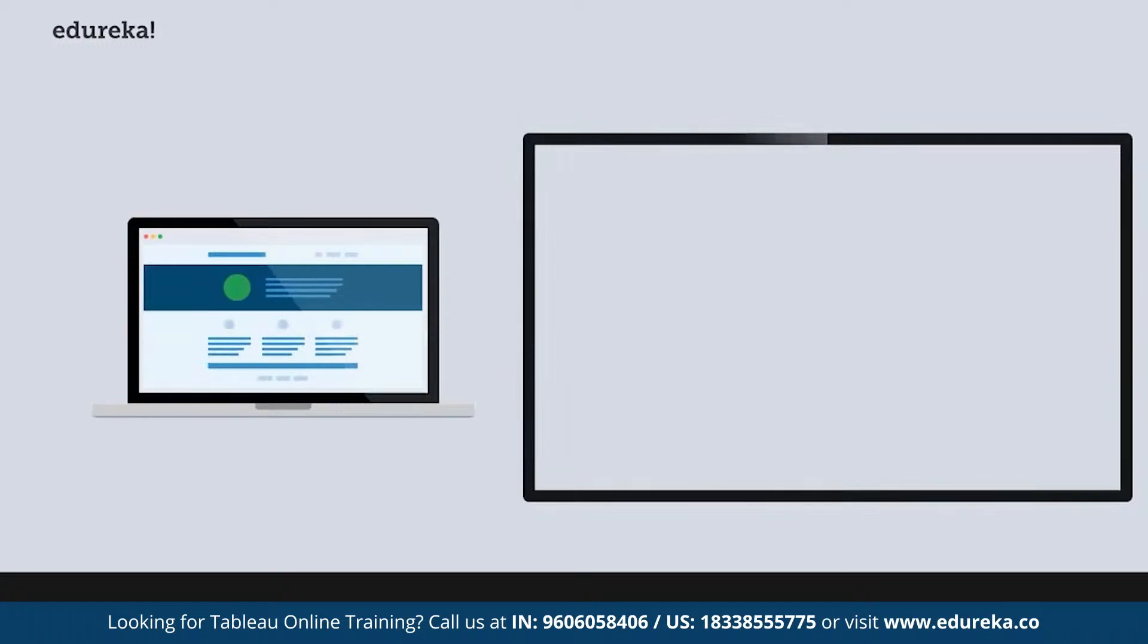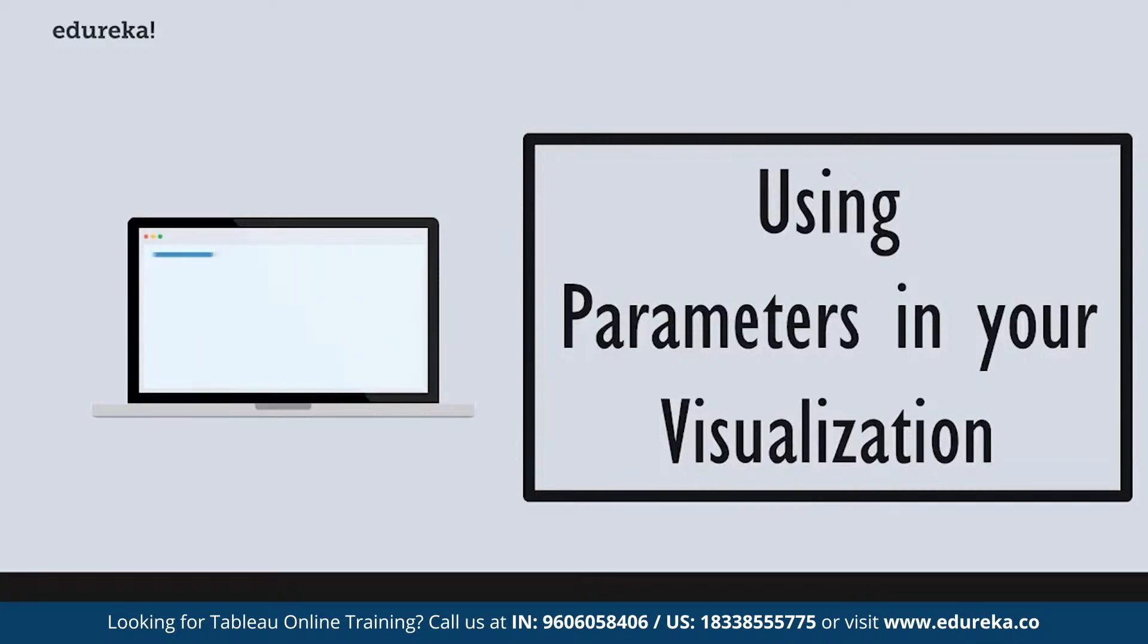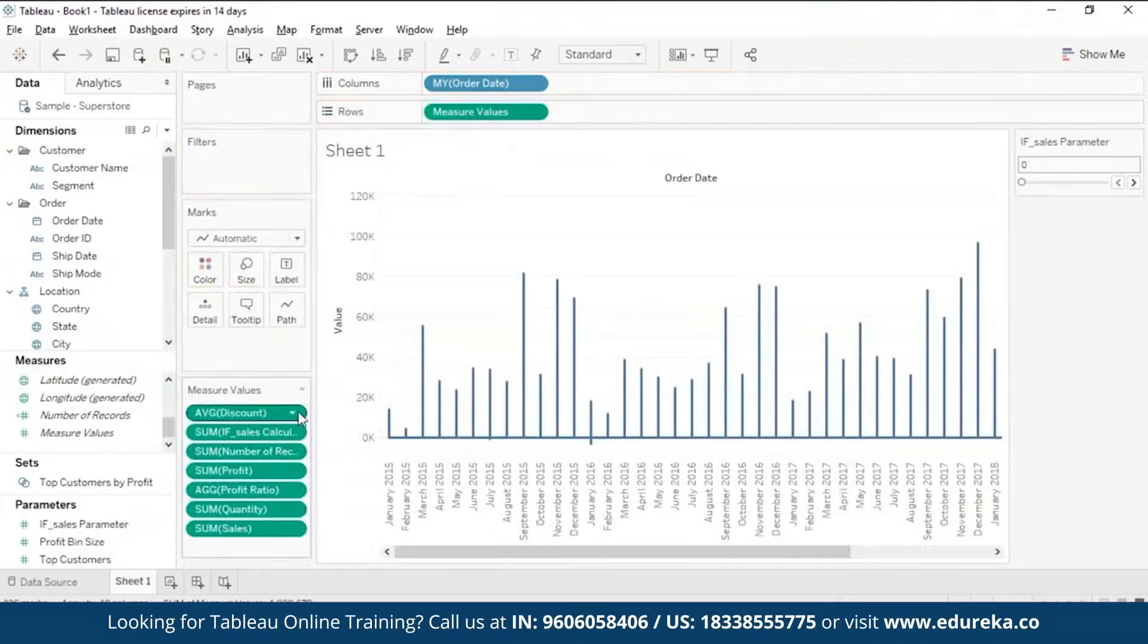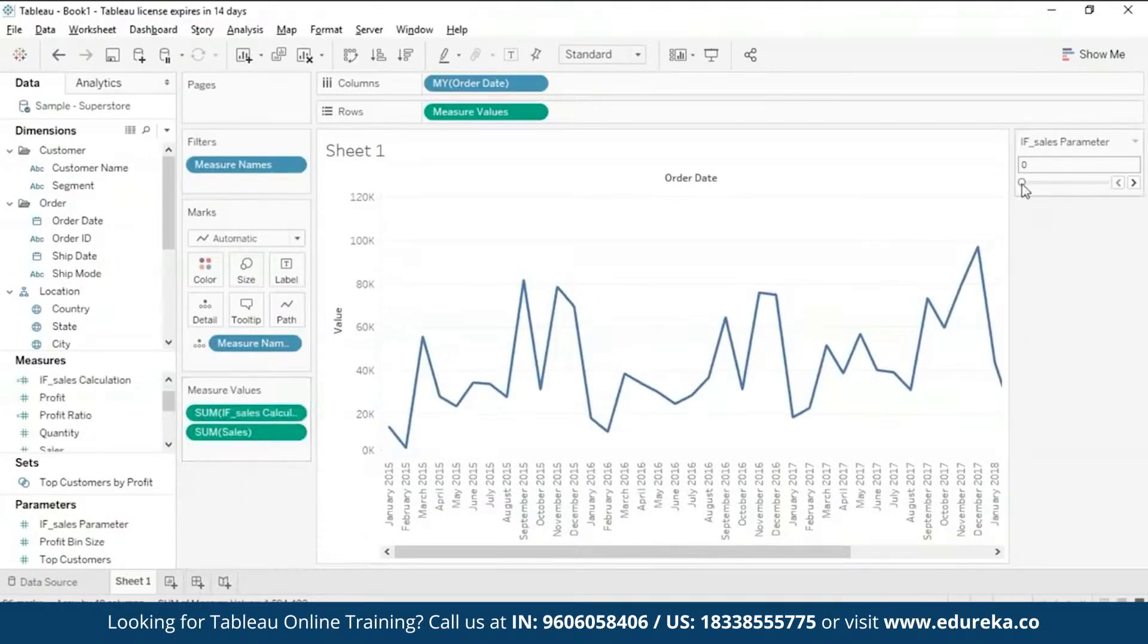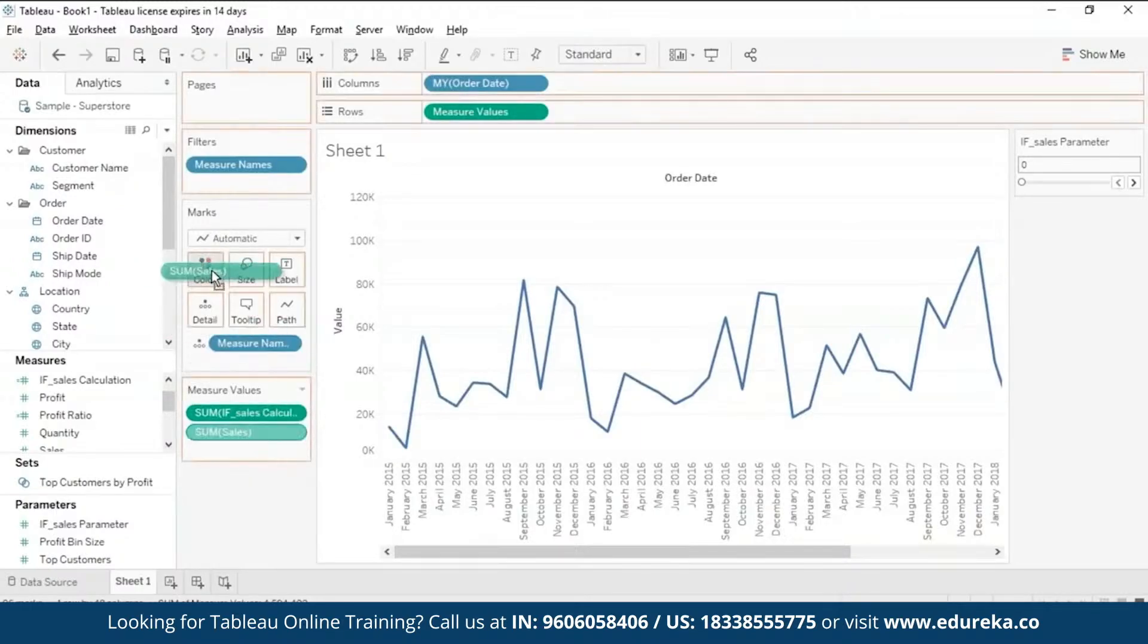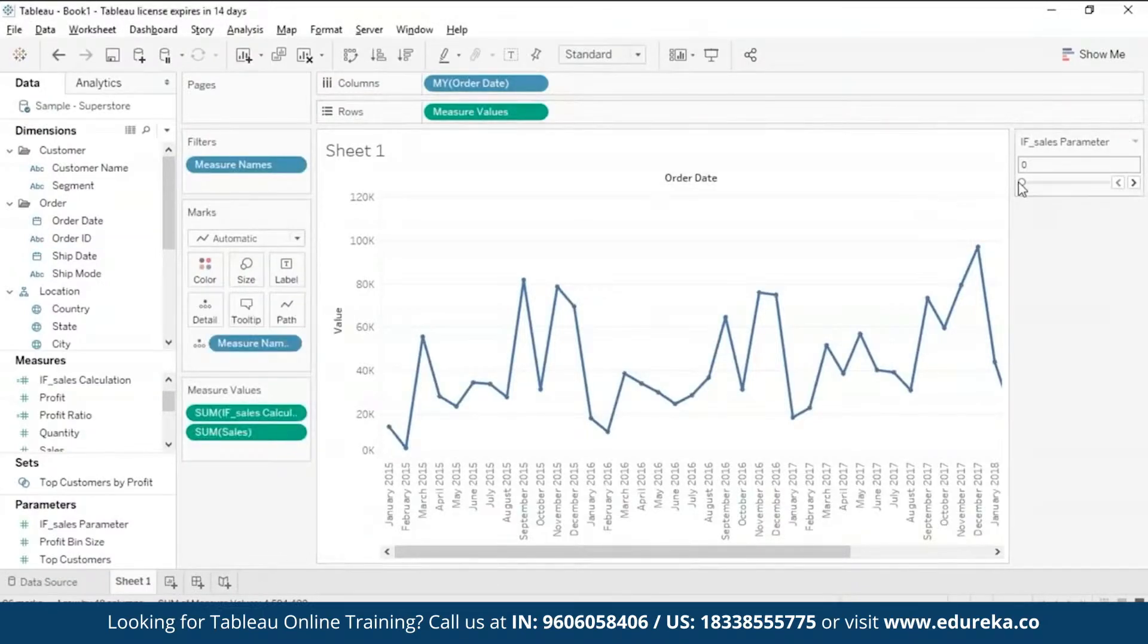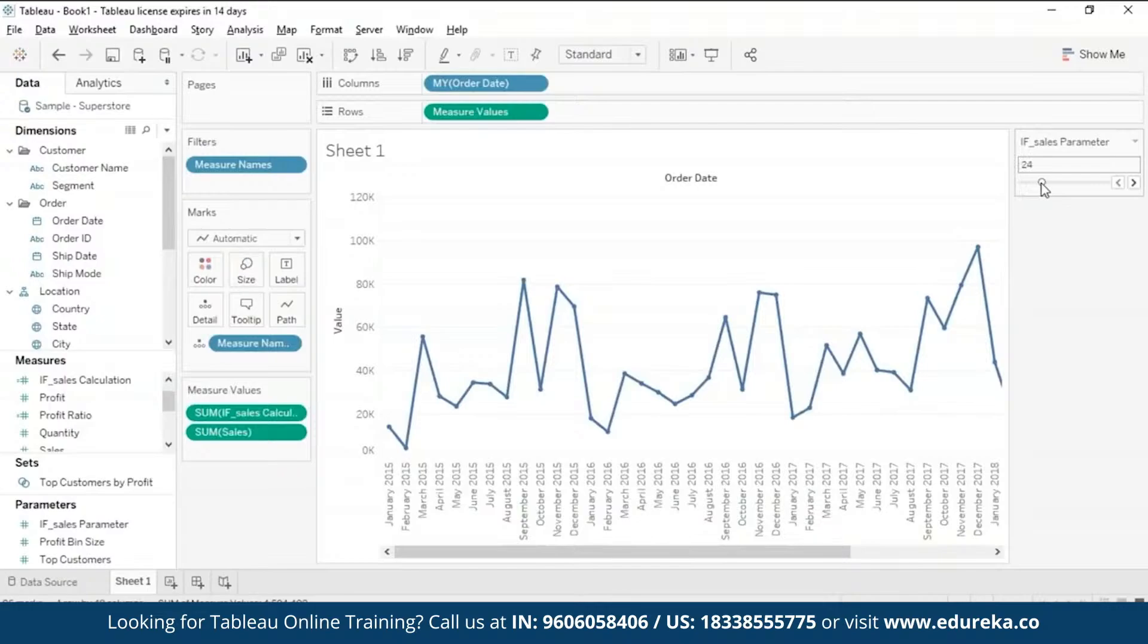Now finally, we are going to be using Tableau parameters in our visualization. This is the part most of you might already be waiting for. So starting out, what I want to do is I want to switch this for measure values, and I am only going to be keeping my If Sales and the regular Sales which we had made the graph with before. Now I have my calculated field If Sales right here, and so I have my Sales also right here. Now because on your right you can see your parameter control is at zero, you might be able to see just one graph.